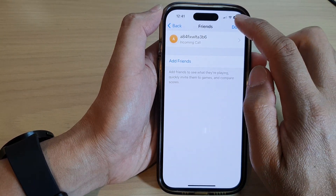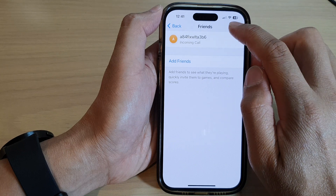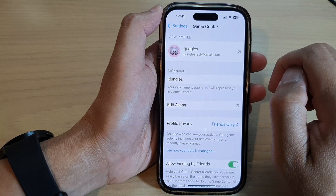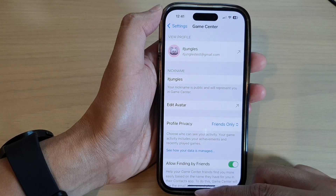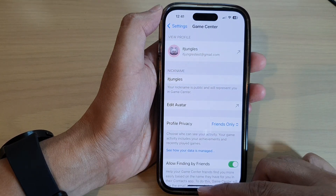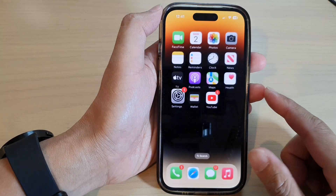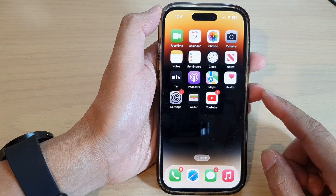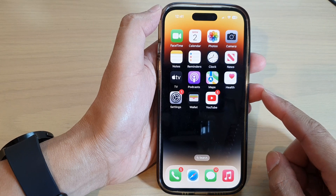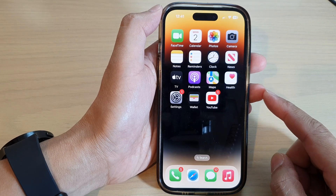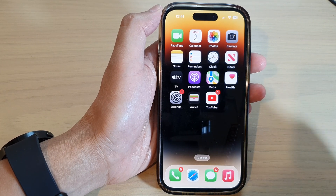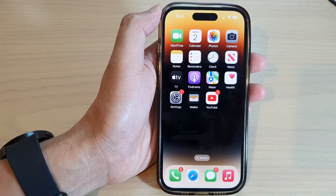Now tap on the Done button to finish, and that's it. Finally, you can swipe up to go back to the home screen. Thank you for watching this video — please subscribe to my channel for more videos.